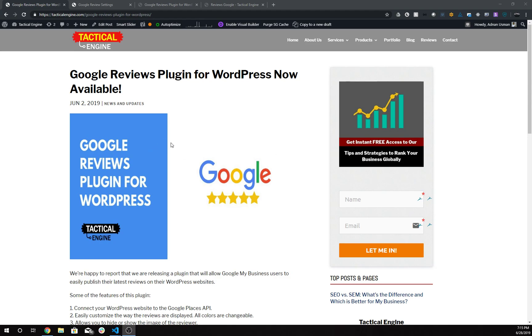Hi, I'm going to show you how to use the Google Reviews plugin for WordPress. This plugin allows you to connect your WordPress website to the Google Places API, which means you can get reviews from your Google My Business page and display them on your WordPress website.